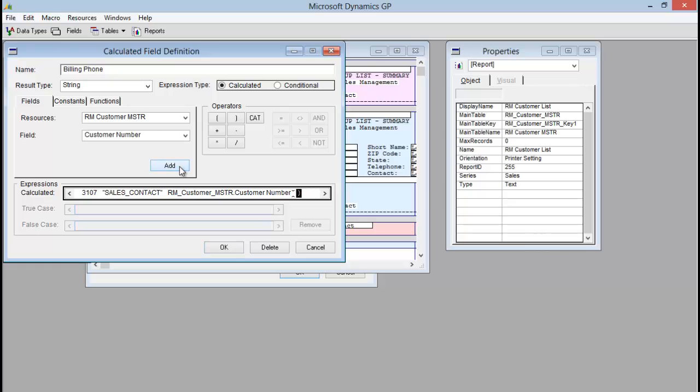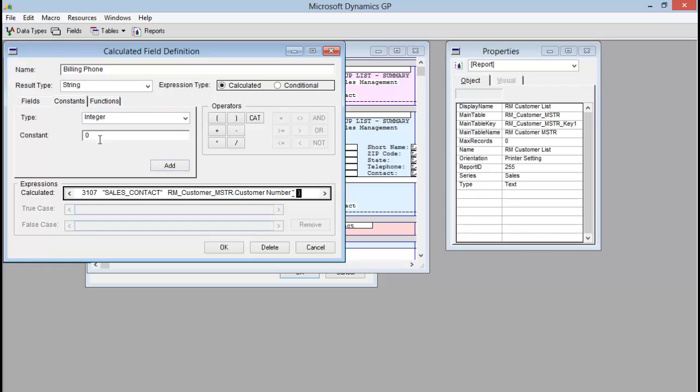Once we have the key field on there, because that key field is a string, at this point we need to just add an integer of a zero. So I switch back to constants and it will default to zero. You can just click add.